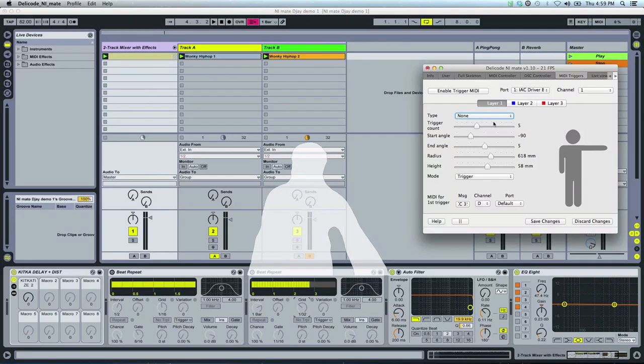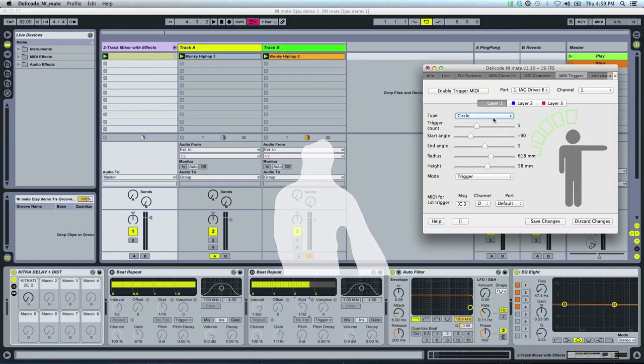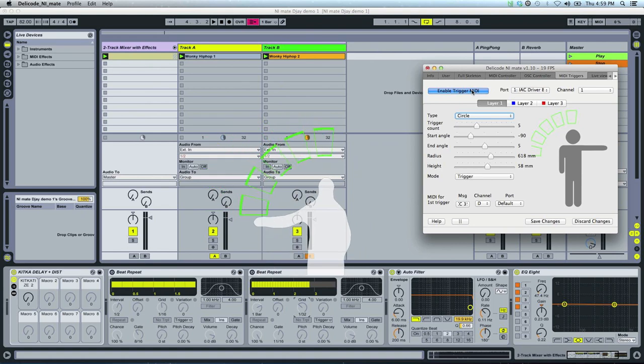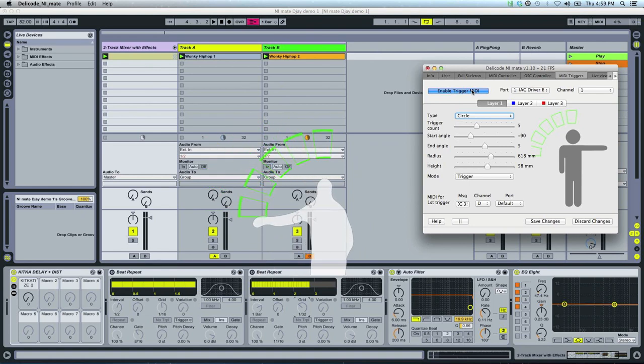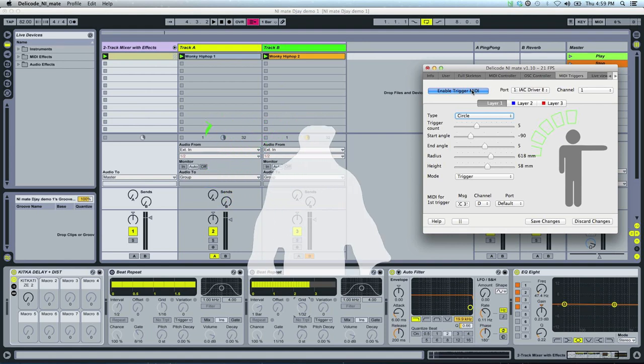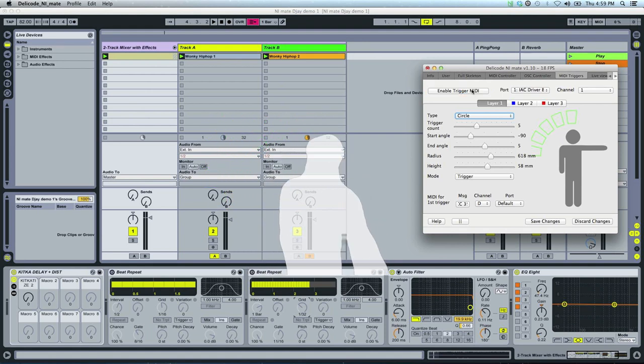Now let's look at the triggers. It's a new feature in the latest NiMate. It allows you to basically create launch triggers and pads around you that are virtual in the air, above you, or in front of you.